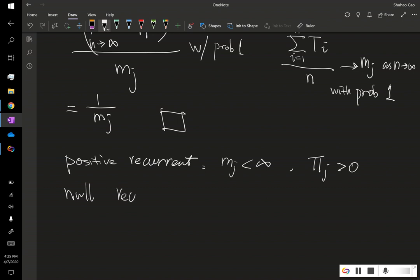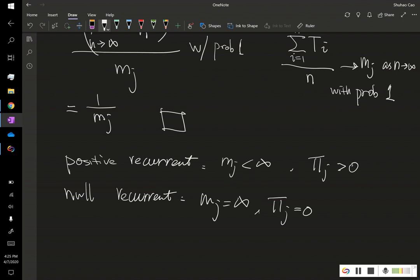For null recurrent, which by definition is mj is infinity, this means pi j is 0. This means even though this state is recurrent, this j is recurrent, however, collectively, the proportion is 0 versus all steps.